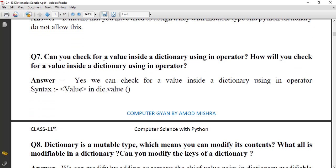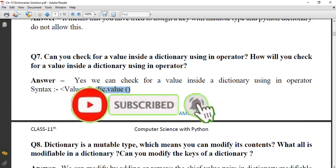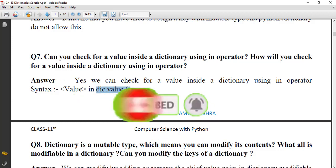Can you check for a value inside a dictionary using the `in` operator? Yes, we can. The syntax is: value in dictionary.values(). If you use `in` directly without `.values()`, it will only check the keys. You need to use `.values()` or `.keys()` — these are ready-made functions — to check within values specifically.